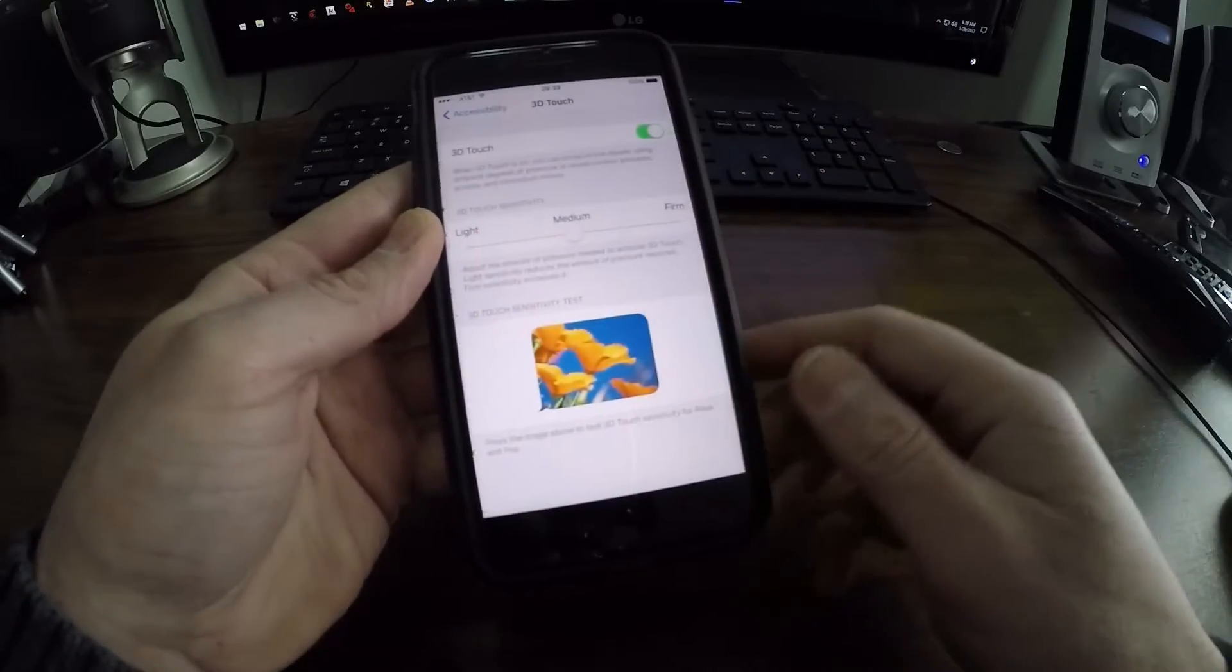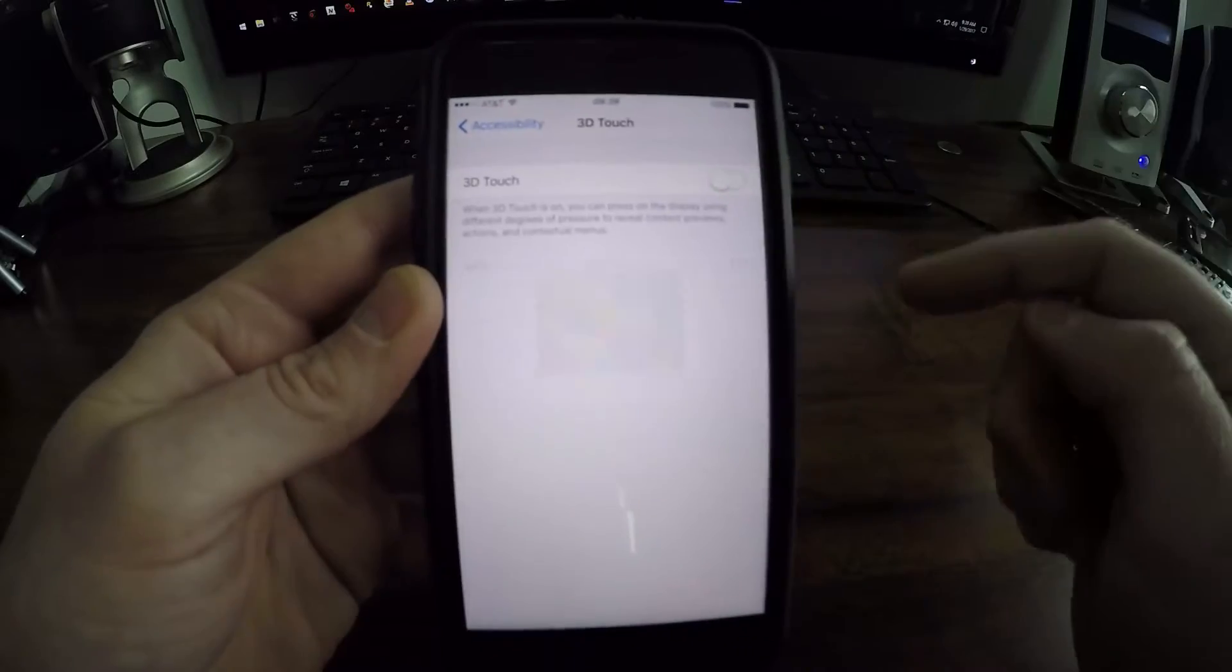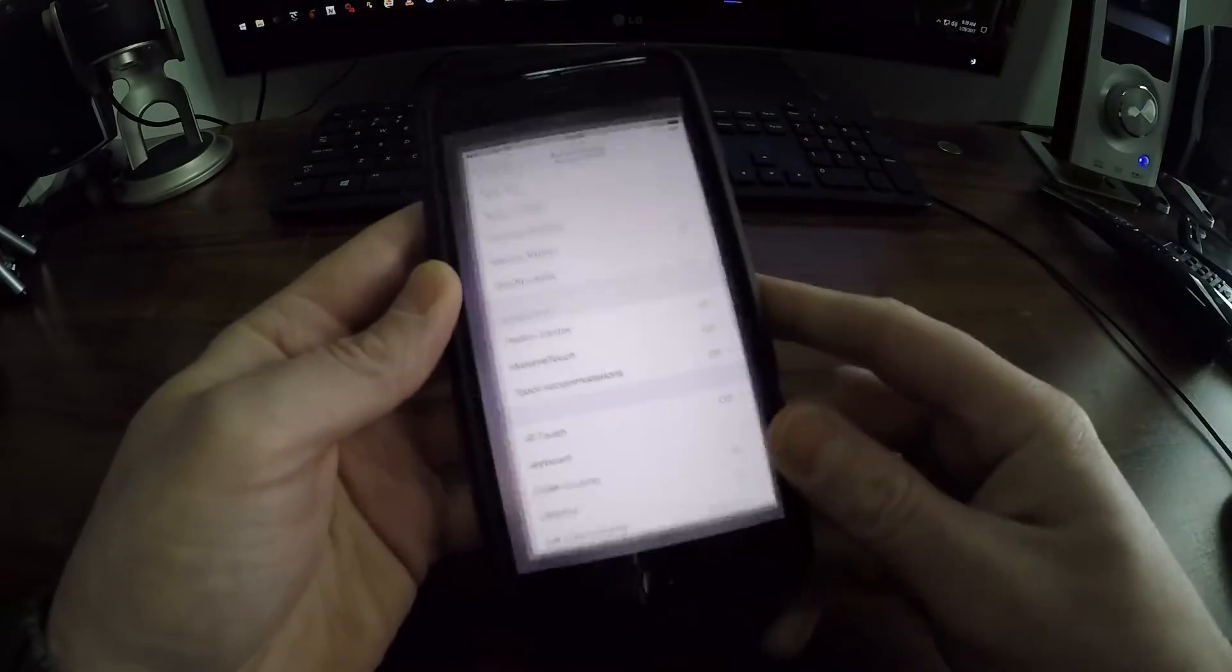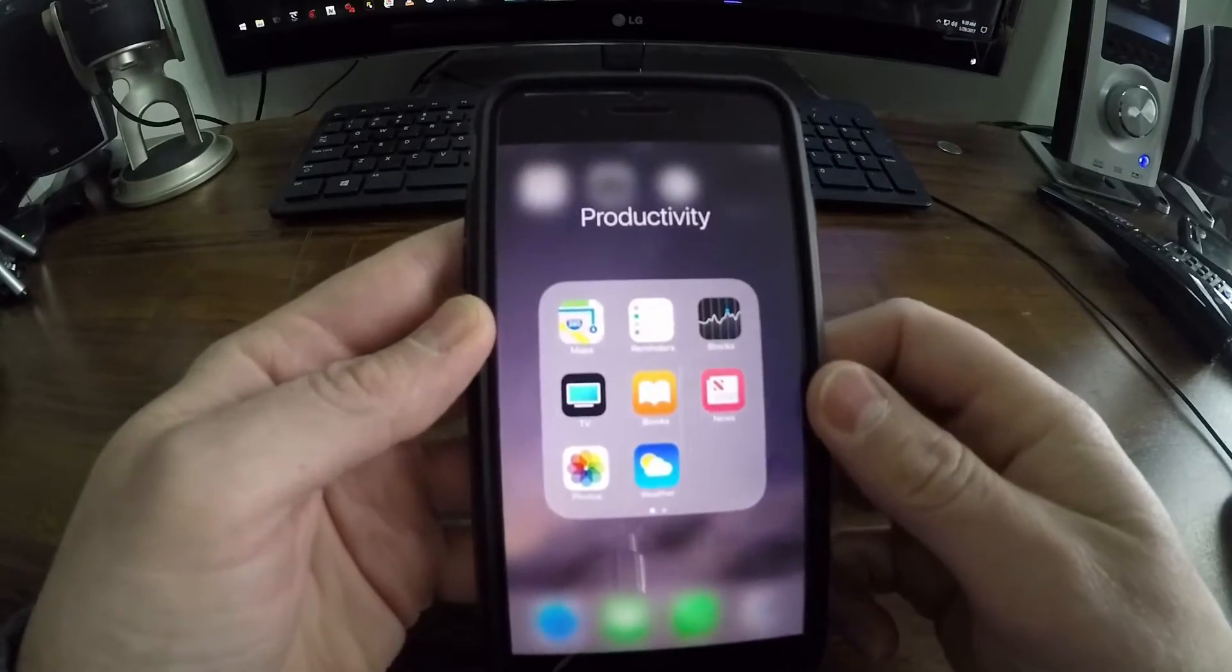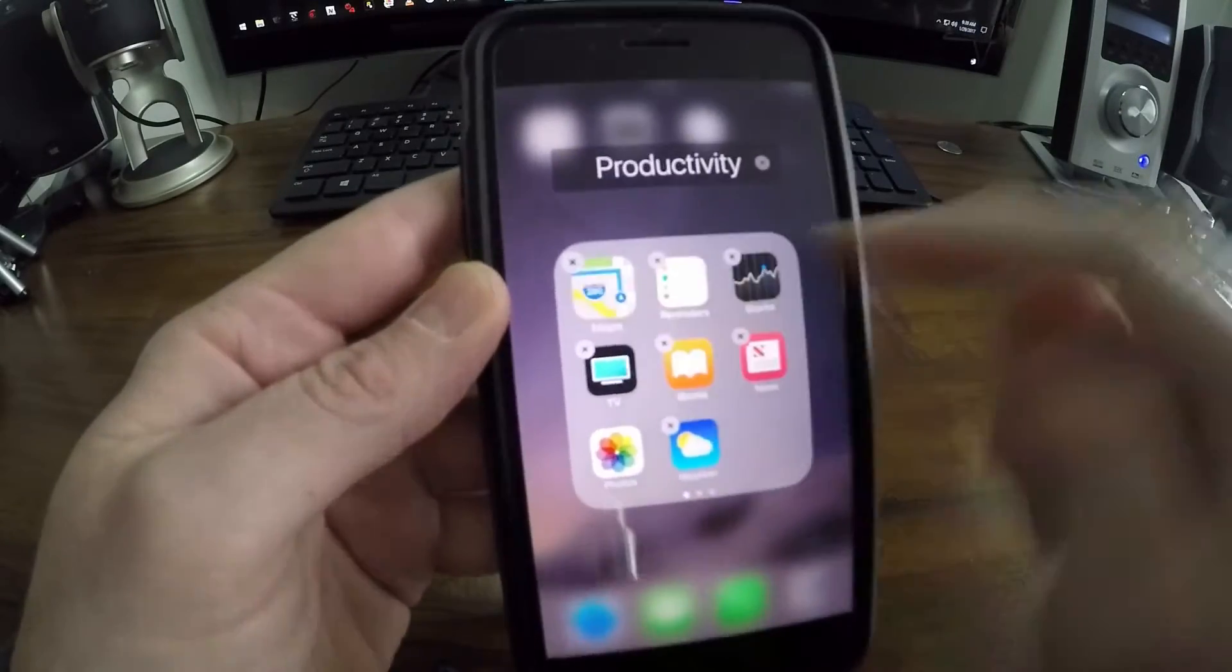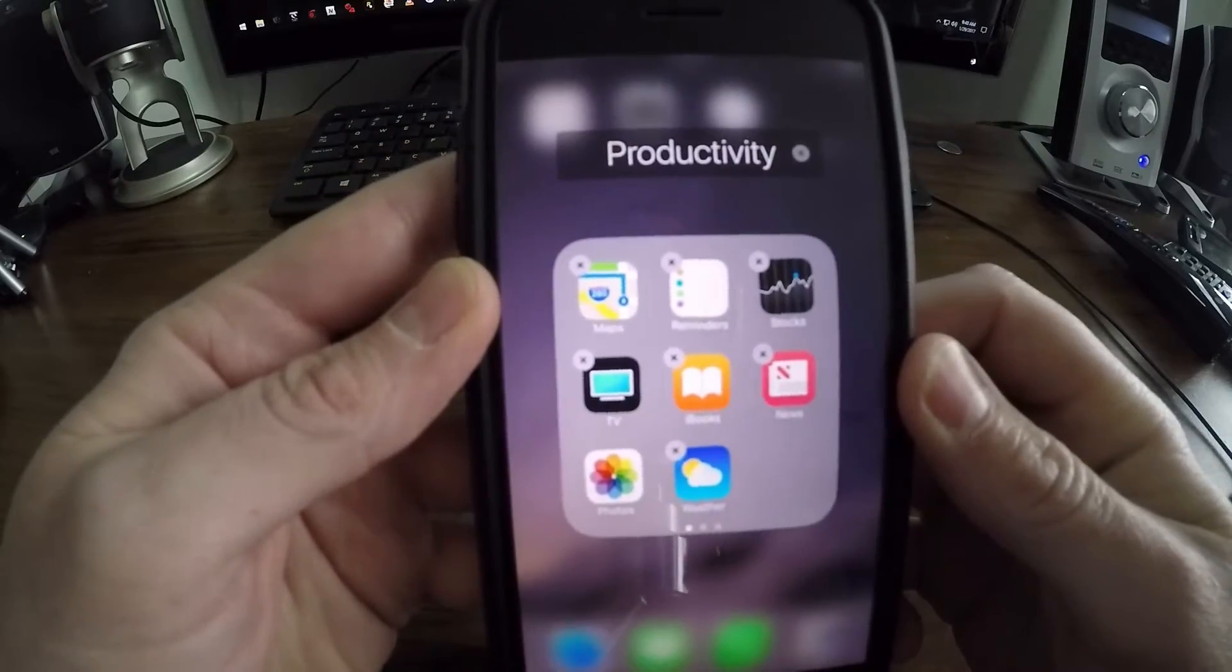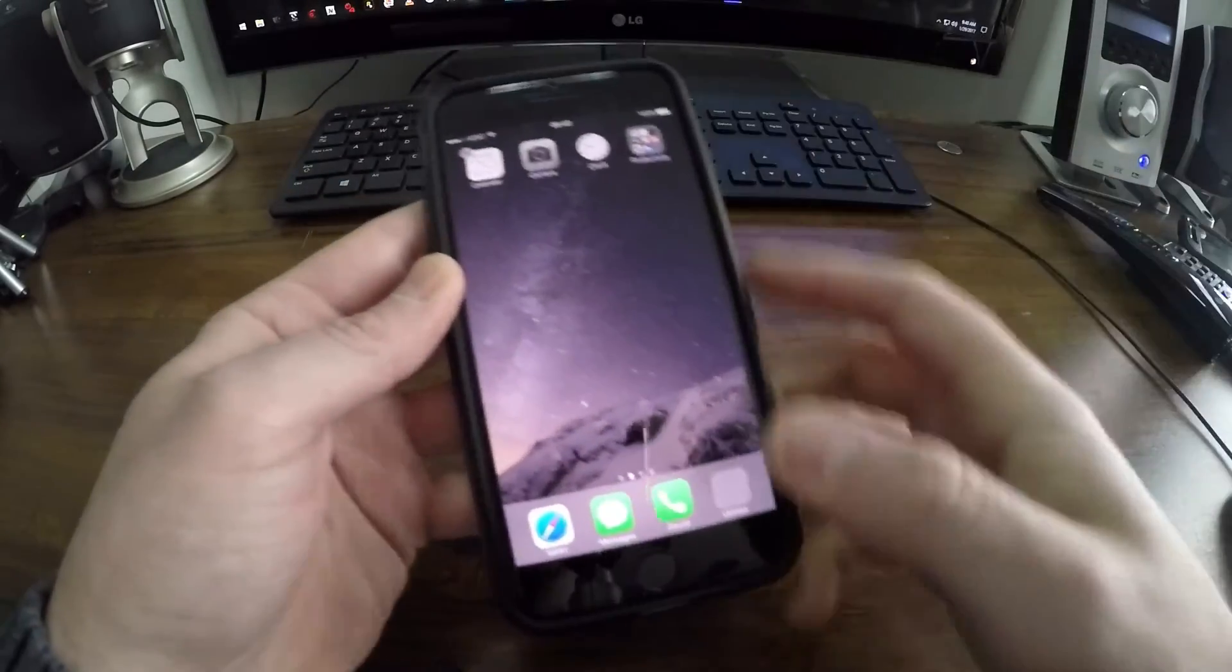If I jump back to the home screen here, go into one of these folders, now if I press on Maps you can see I get the x's and I don't get that quick actions menu. But anyway, it's all on how you touch the screen guys.